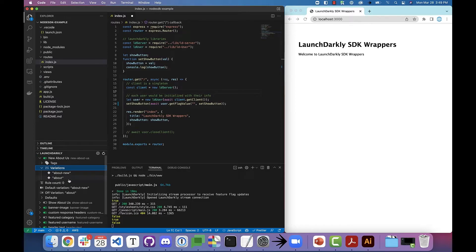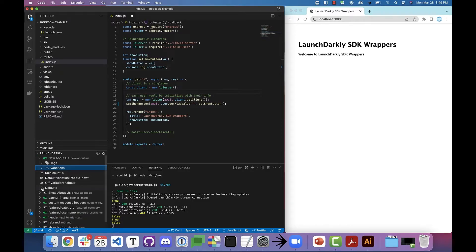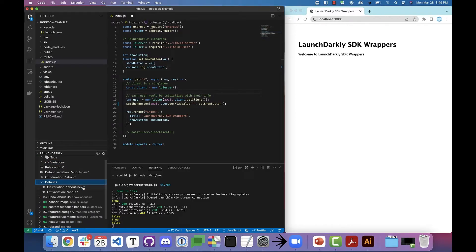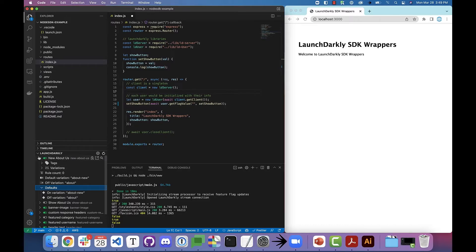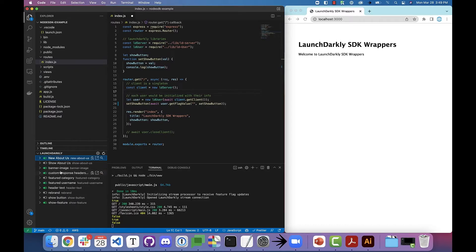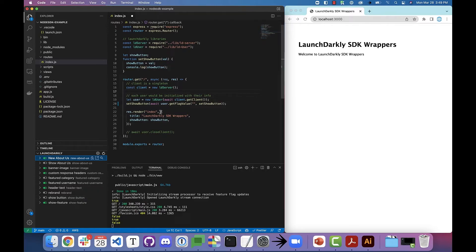I can expand them to get more details about the flag, including any tags, variations, and defaults. I can also click clipboard next to the flag to copy the flag key and paste it right into my code, which helps me avoid any typos.